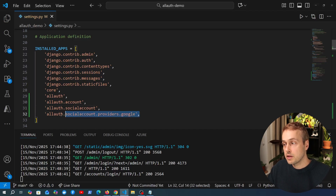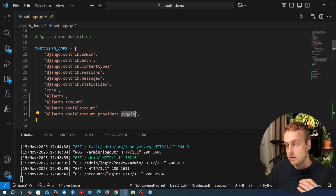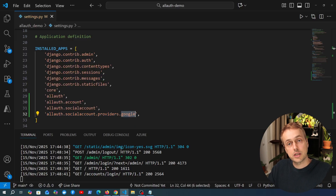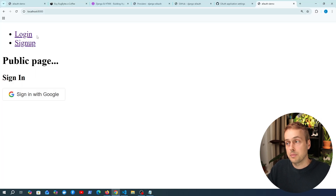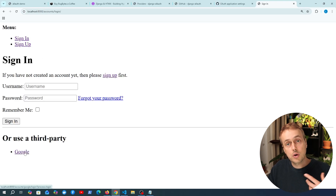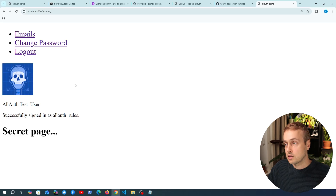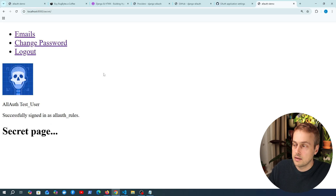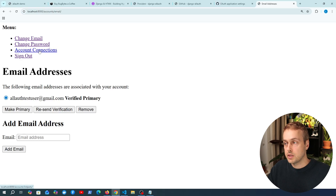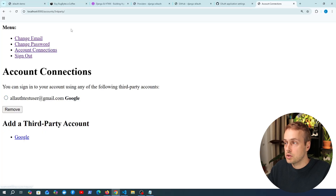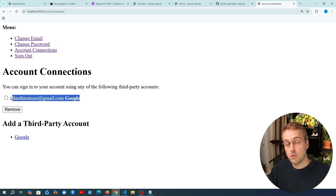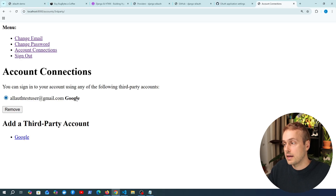Let's go to VS Code. I have a server running and at the moment the only provider we've added to installed apps is Google. I'm going to go to the application now and log in with one of our users using Google — selecting the AllAuth test user we used in the previous video. Once we click that email we are logged in and on the secret page. If we go to one of the AllAuth pages, we have a page called account connections that we've not visited before.